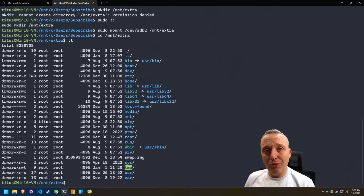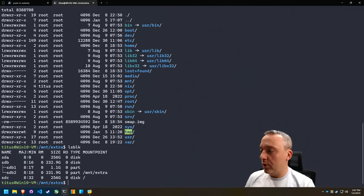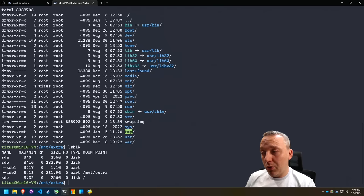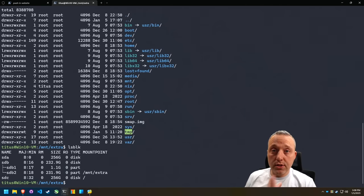Oh, look at that. We have all of the mounts. And if we do it LSBLK, you can see that mount point there. So that's kind of nice. We can access it through WSL.